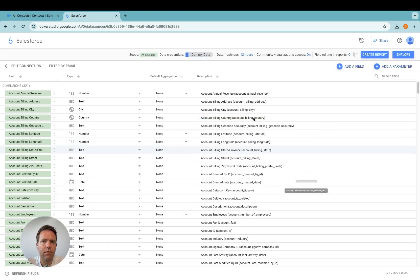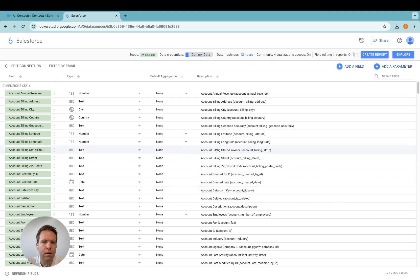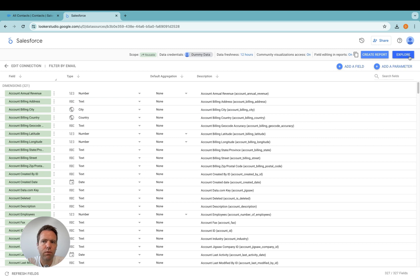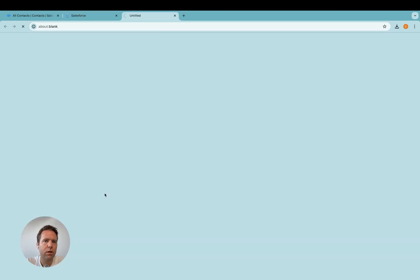And now the field list is created. If you have custom objects or custom fields, they will appear in here. Now I can click explore to have a look at the data, or I can click create report, which then creates the report which we include in the connector.